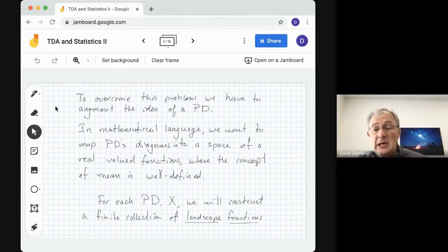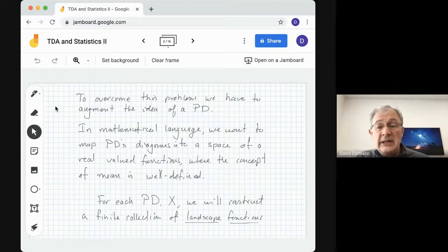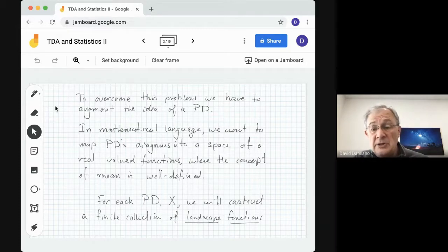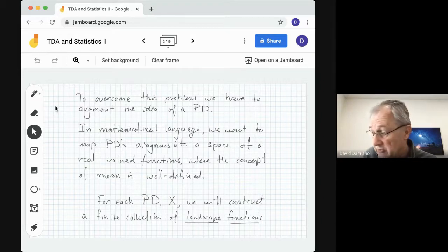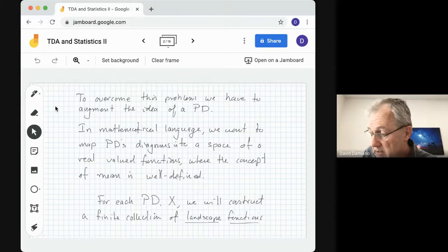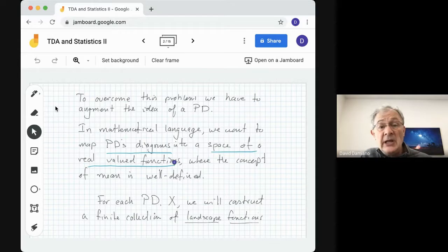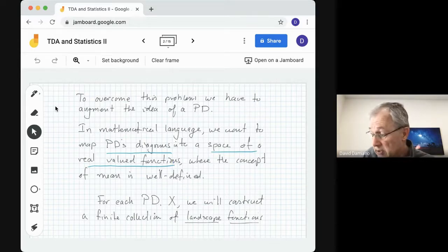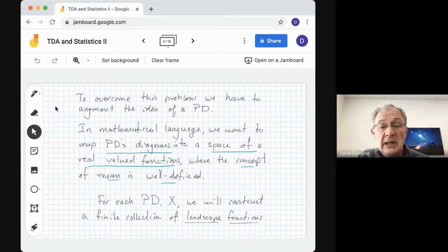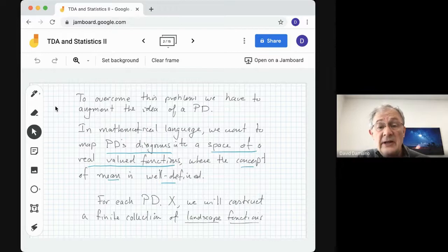To overcome this problem, we have to augment the idea of a persistence diagram. In mathematical language, we want to map persistence diagrams into a space of real-valued functions. There we can average functions, so there's a concept of mean and it is well-defined. For each persistence diagram, we will construct a finite collection of what we call landscape functions.